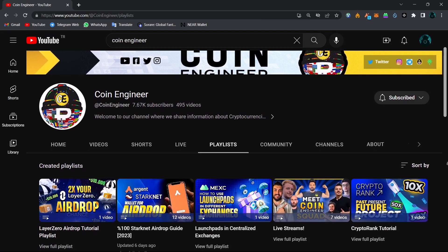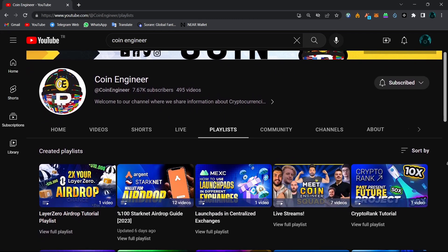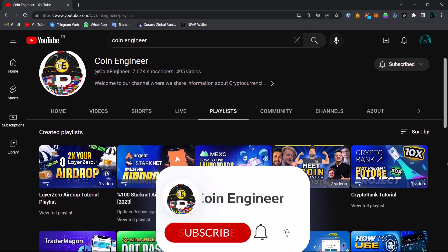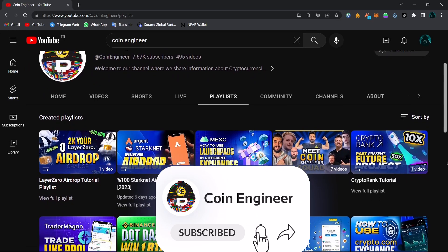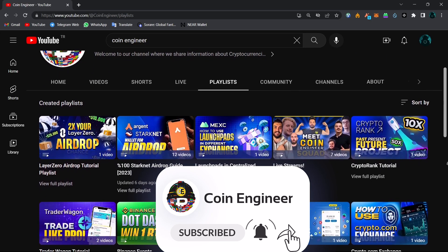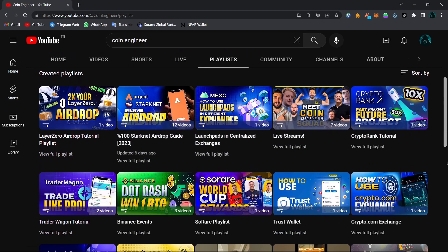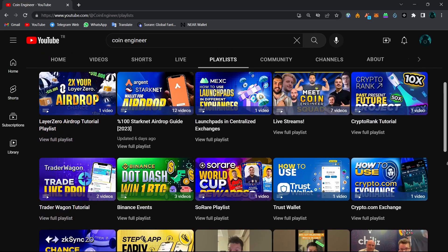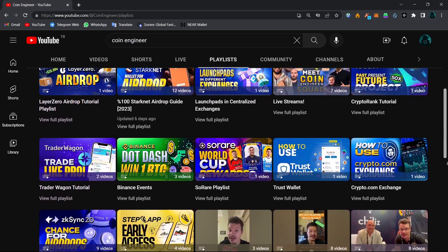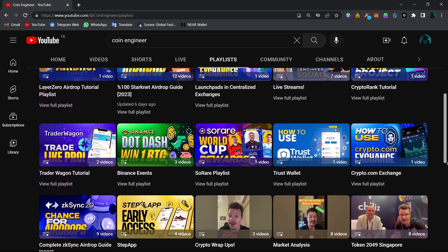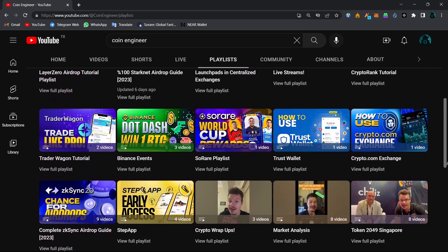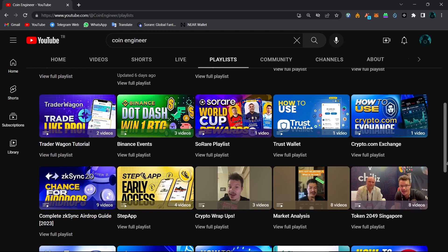So that pretty much concludes our video, guys. I hope it was useful. Don't forget to subscribe to our channel and turn the notifications on to not miss out any of these amazing opportunities and important news. And with that said, I will see you guys in our next videos.